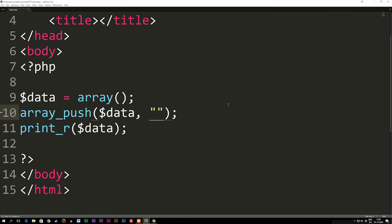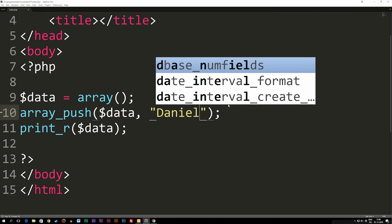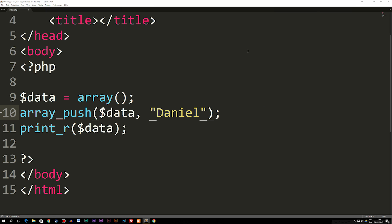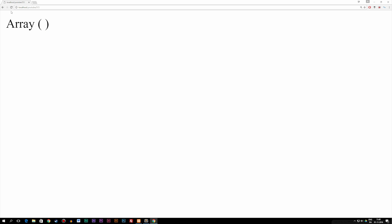So right now I could also add Daniel, save it, go back to my browser, refresh, and you guys can see we now get Daniel again.